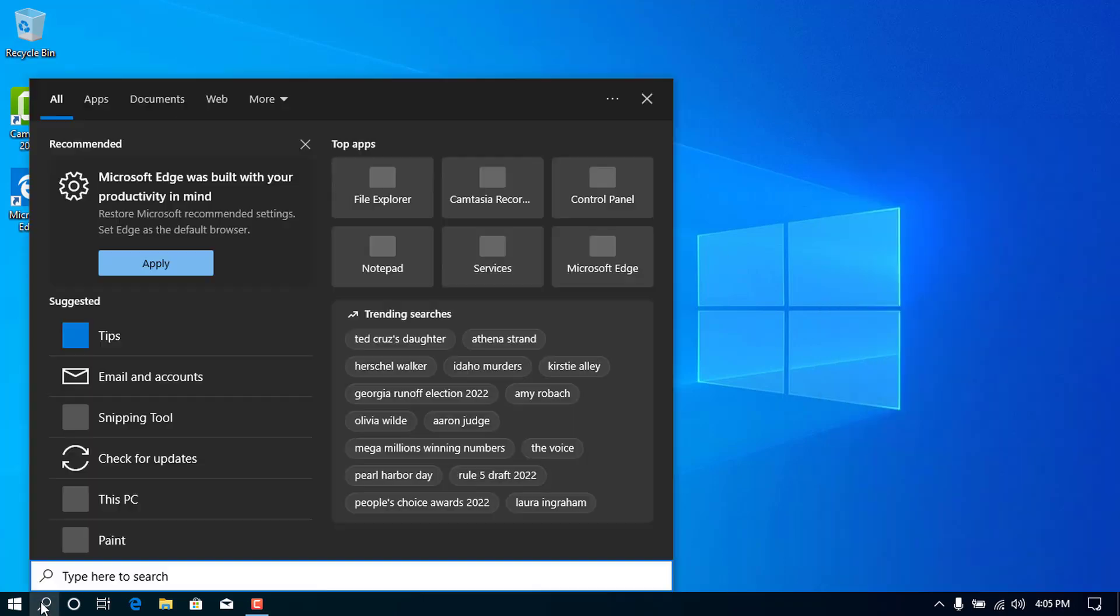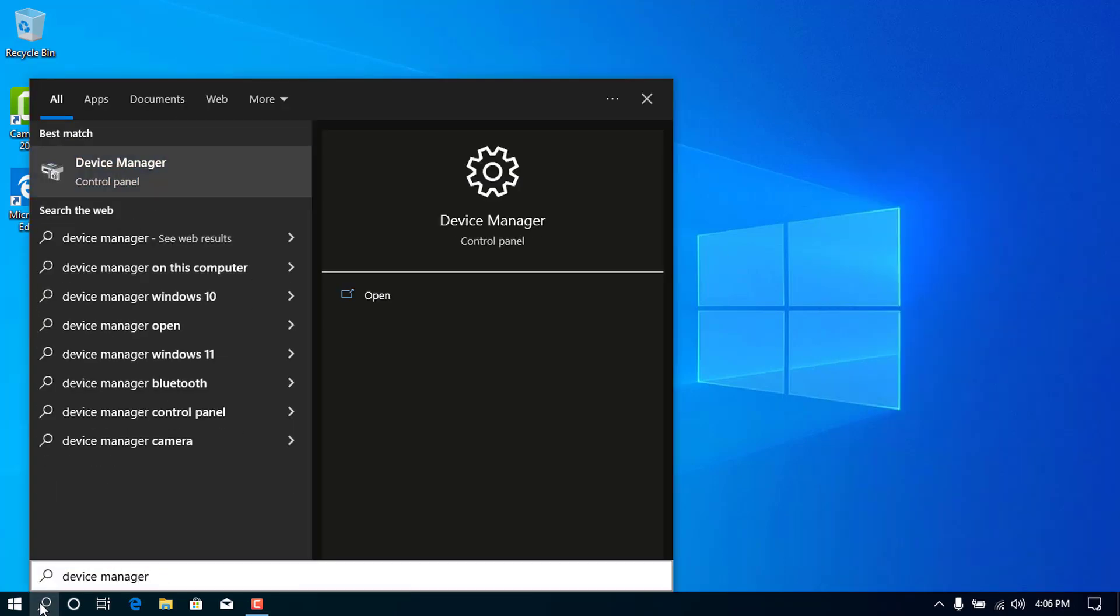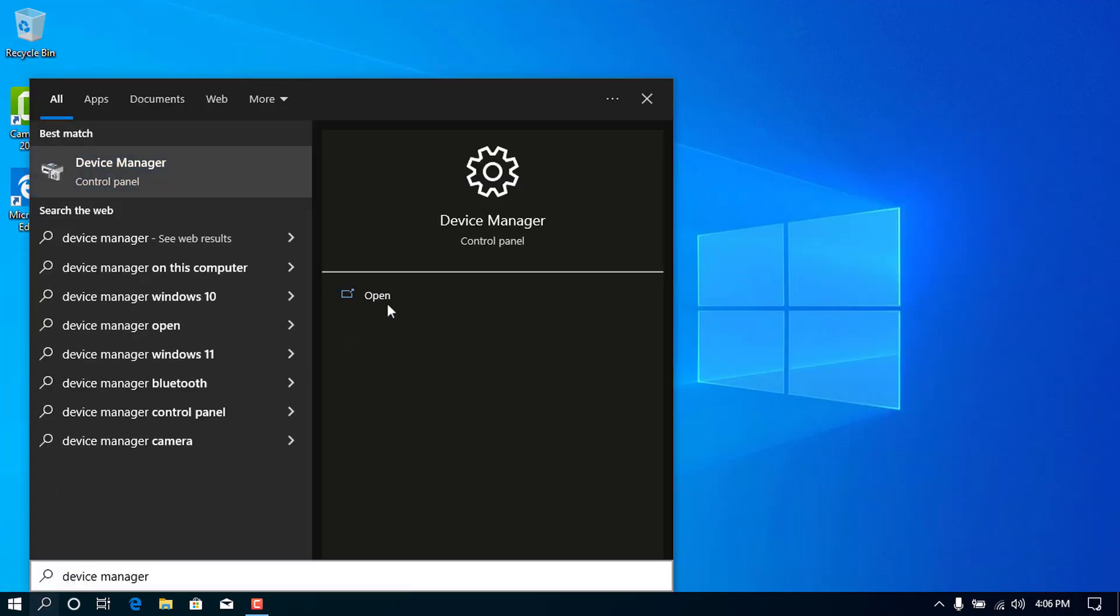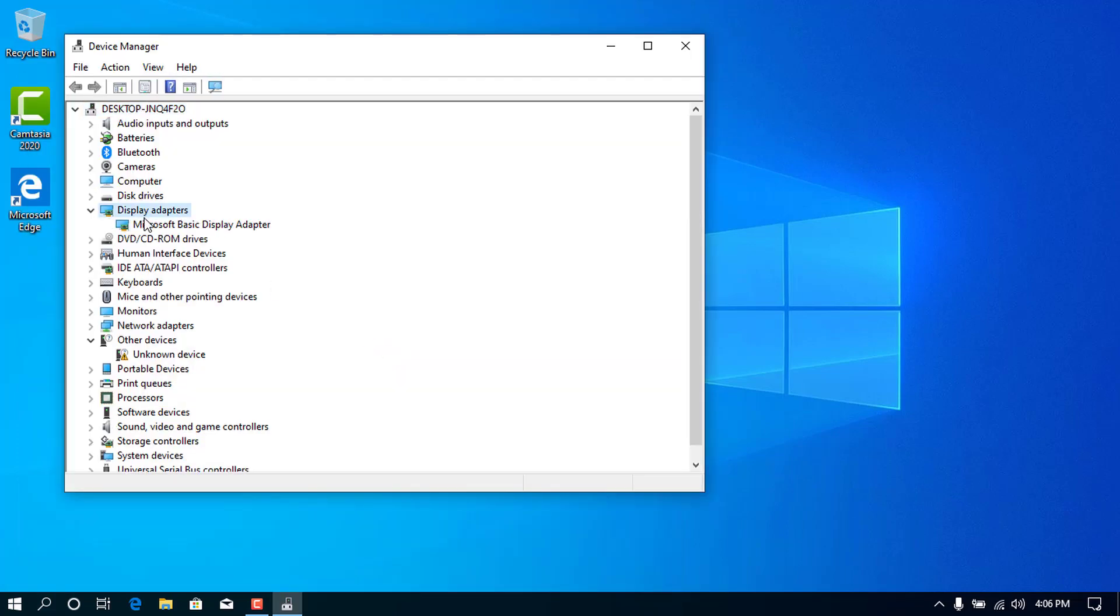Open your Windows search and type in Device Manager. Hit the Enter key to open the Device Manager console. Double-click on Display Adapters to open.